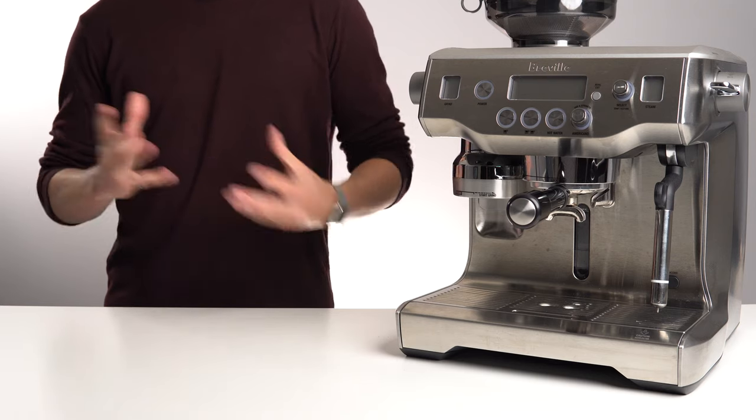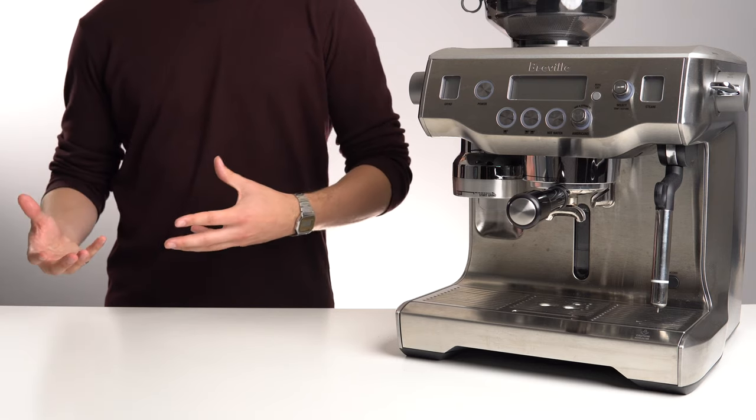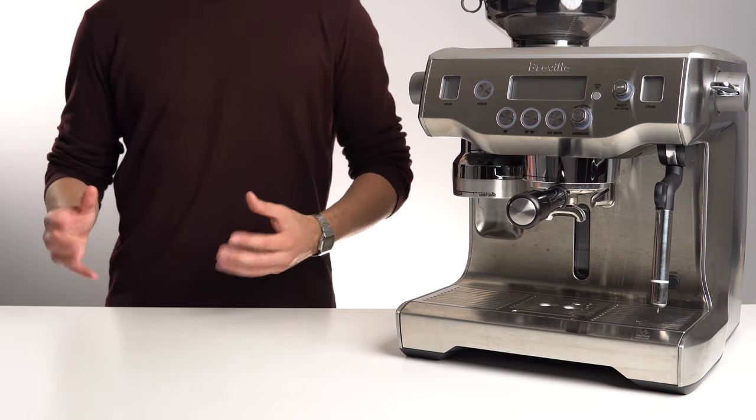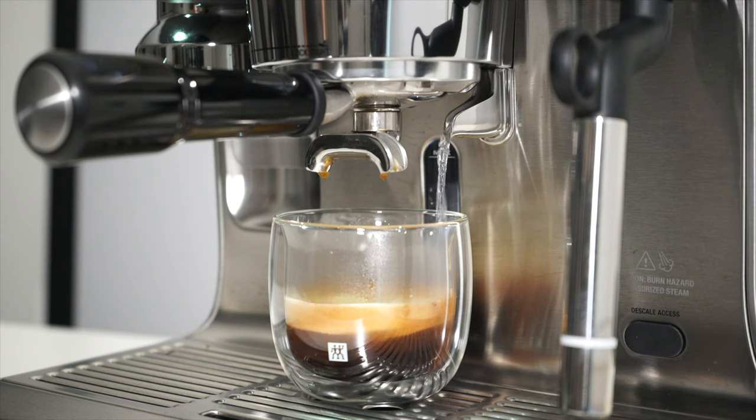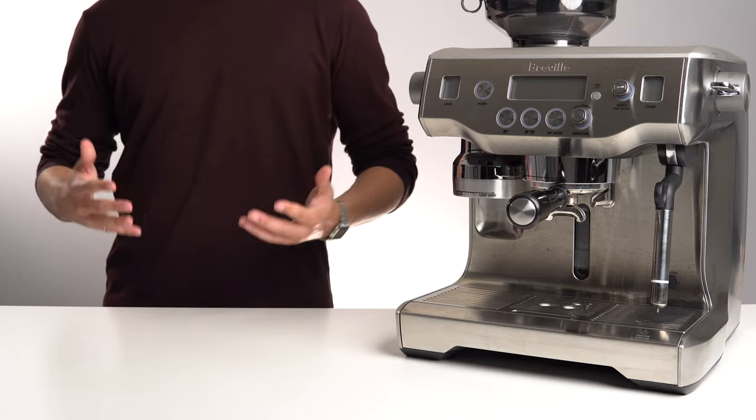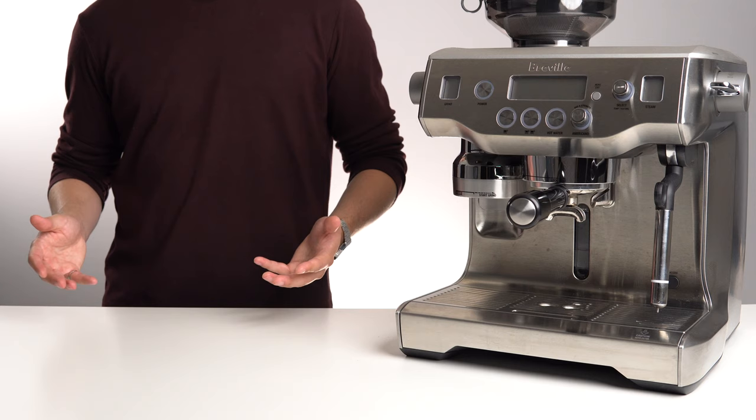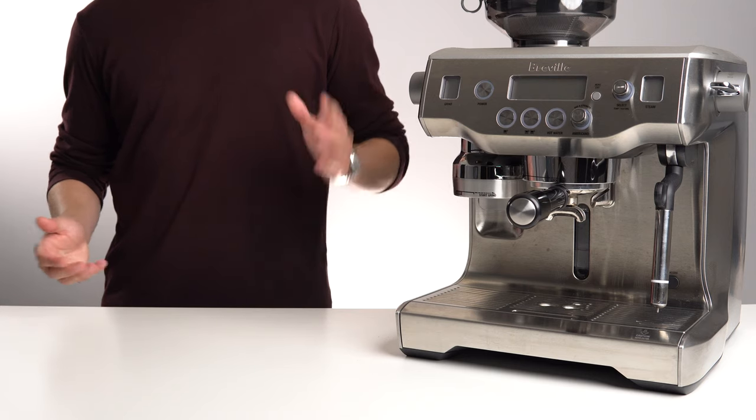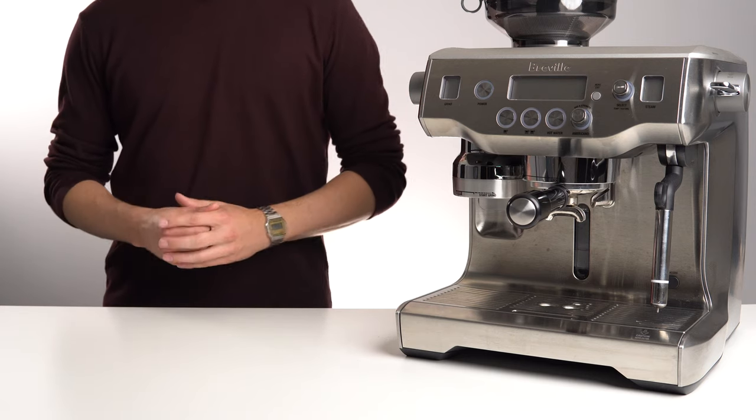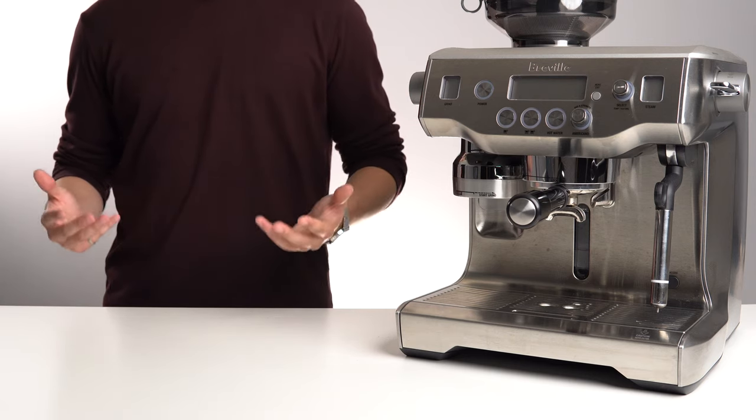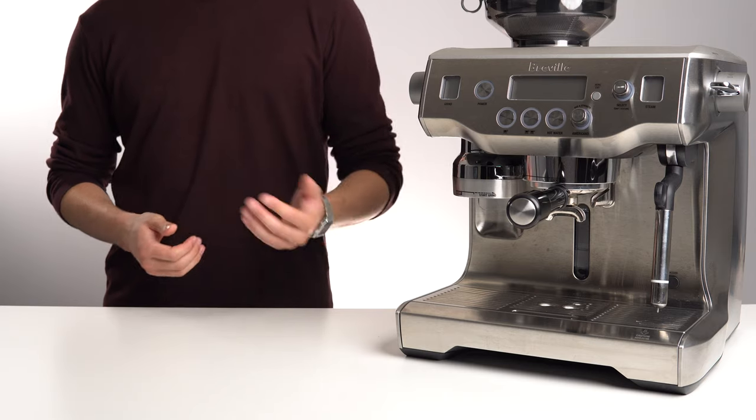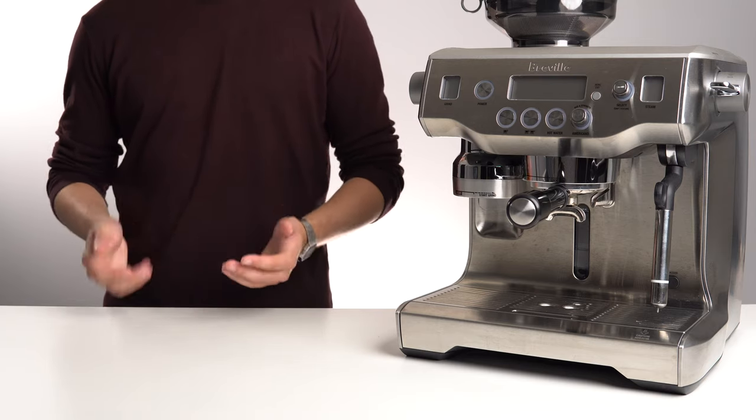The automated grinding, tamping, brewing, steaming, and even water dispensing truly are a godsend to a busy morning routine. Like I've said many times before, I thought the Oracle wouldn't be sticking around the lab for very long. And yet, here it is, making at least 4 cups of coffee every day.